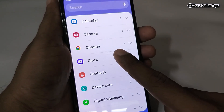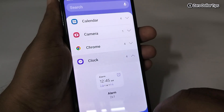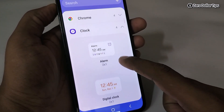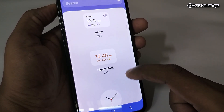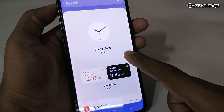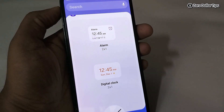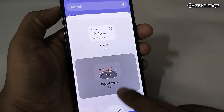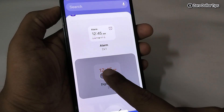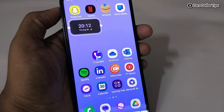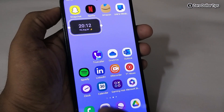Tap on the clock option. Here you will be able to see different types of clocks. Let's say you want to add the digital clock to your home screen — simply tap on it and then tap on Add. You can see a clock widget has been added to your screen.